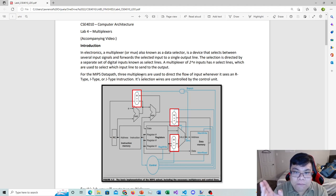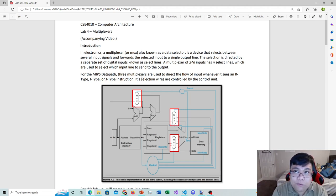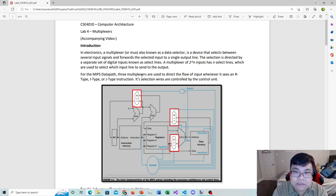A multiplexer of 2^n inputs has n selection lines. For instance, if a multiplexer has two inputs, 2 equals 2^1, so a 2x1 multiplexer has one selection line. If a multiplexer has four inputs, 4 equals 2^2, so a 4x1 multiplexer has two selection lines. An 8x1 multiplexer has three selection lines since 8 equals 2^3. You can repeat the same pattern for larger multiplexers.